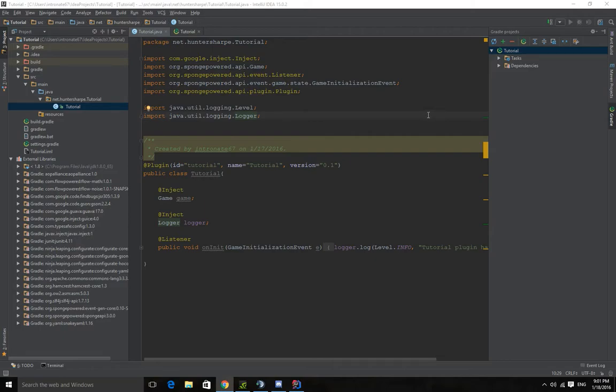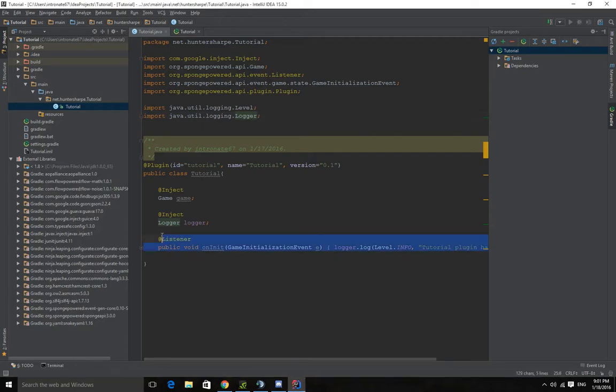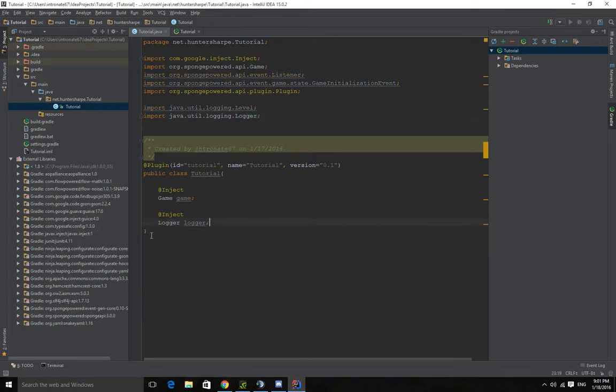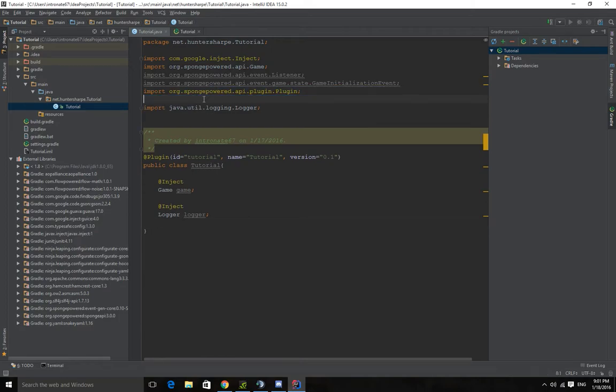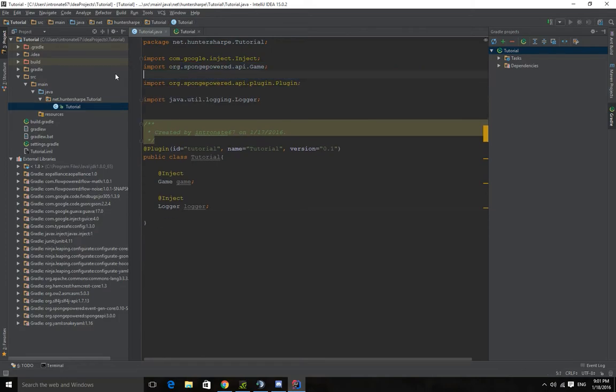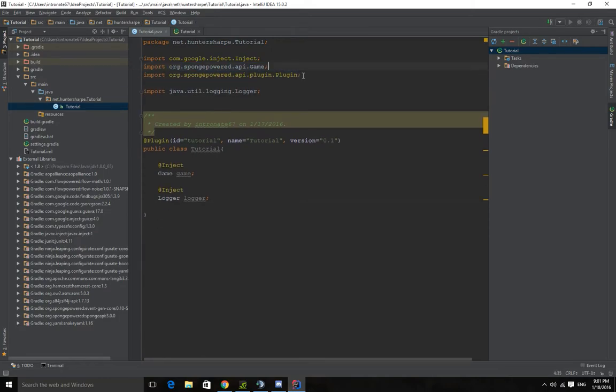We start off exactly where we started off last episode. If you didn't watch the last episode, it wasn't really much, just basic setup and stuff like that. We can actually delete this. We don't need this. We'll need it later, but for now. So last episode we went over basic setup and how to set up your server and how to set up your plugin. Basics.